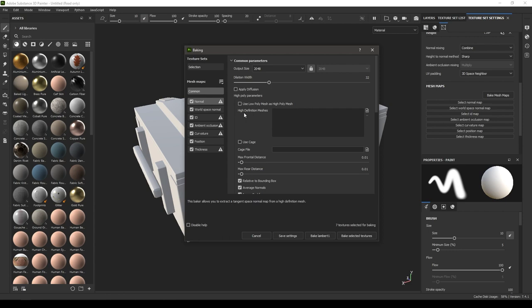ID map works with basic color information and it masks and identifies parts of the model with color. Ambient occlusion stores the information of ambient shadows which is created by the light available in our environment.